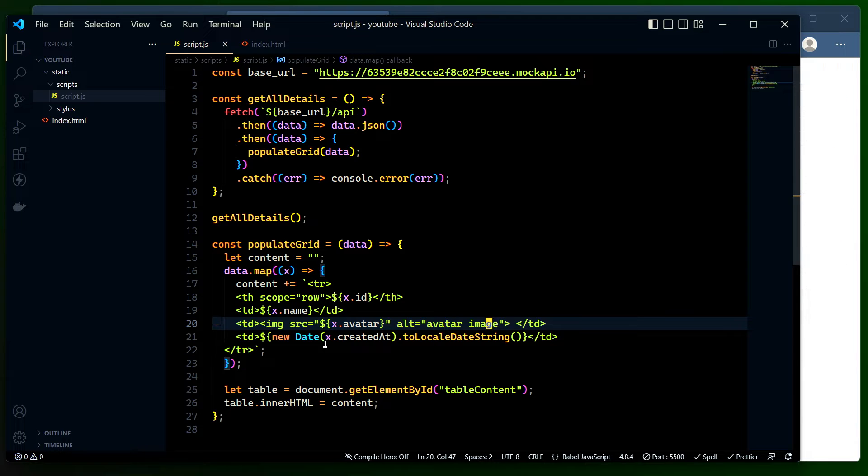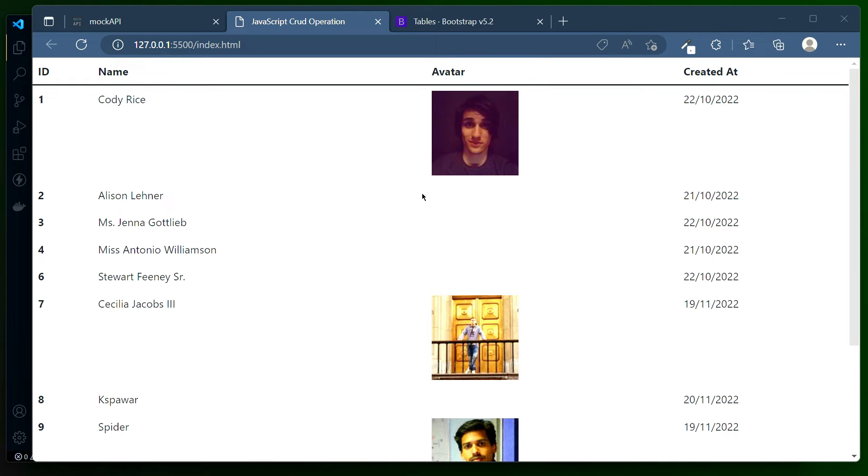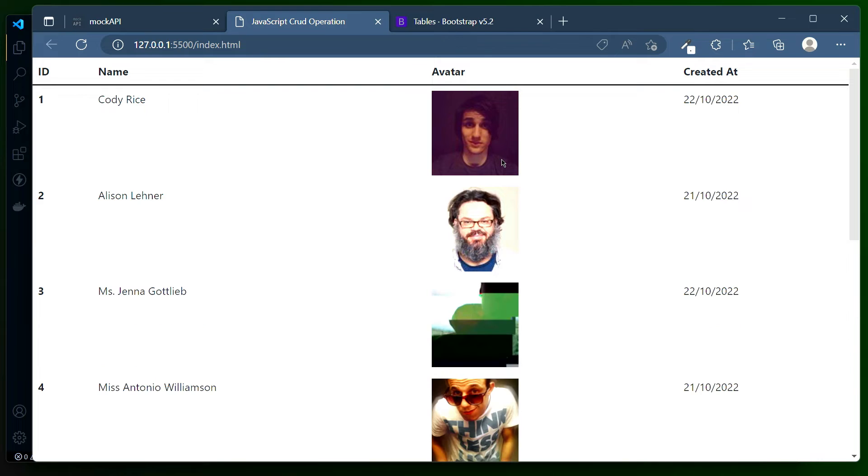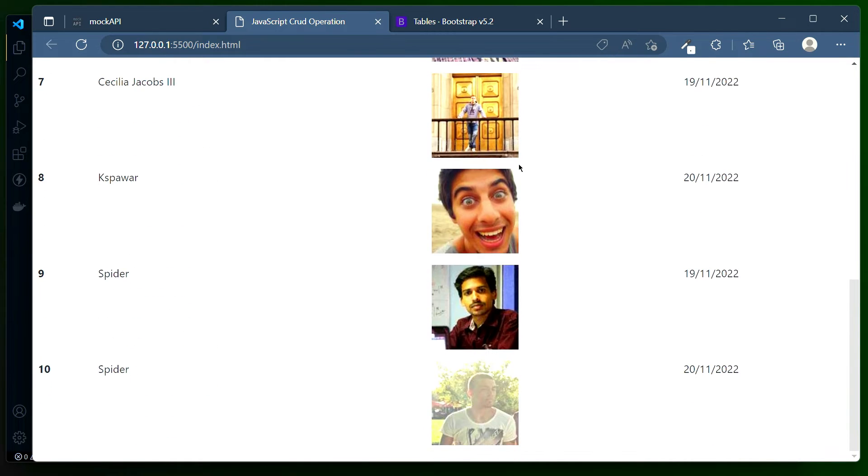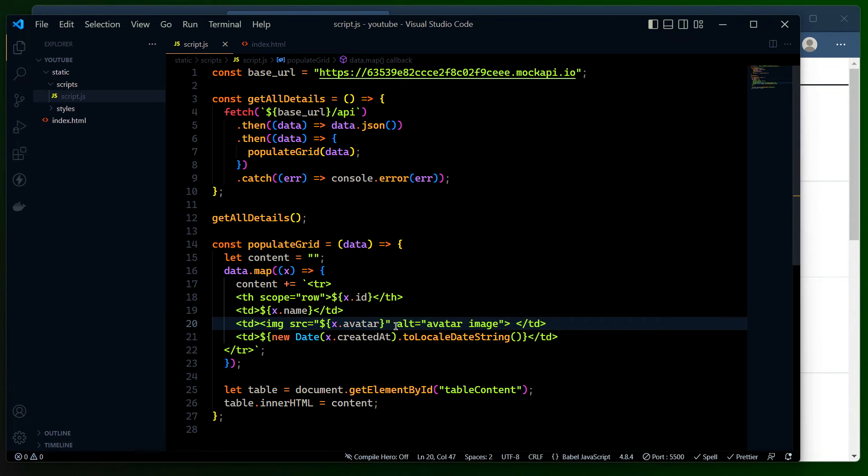Let's see how it actually gets populated in the output screen. Now you can see the images are getting populated. As of now the image is not looking okay, so it's just populating all the images. I'll be making it a little more pretty by adding some CSS classes.